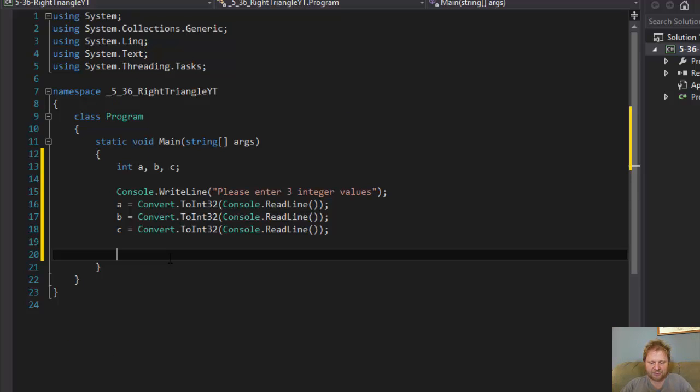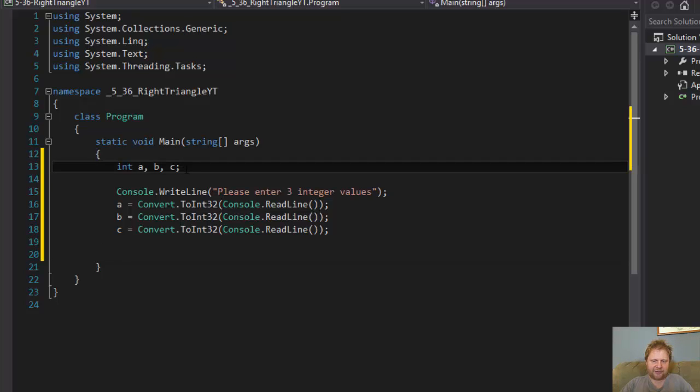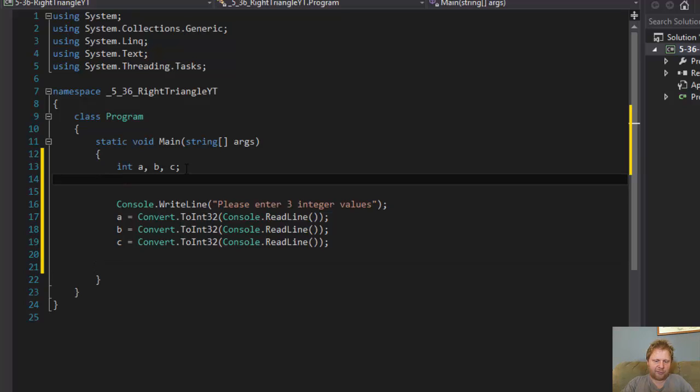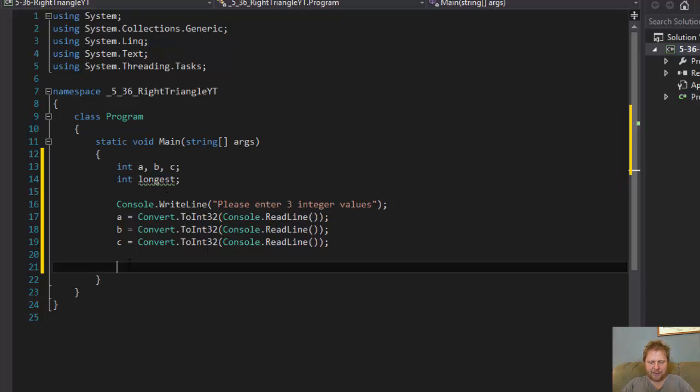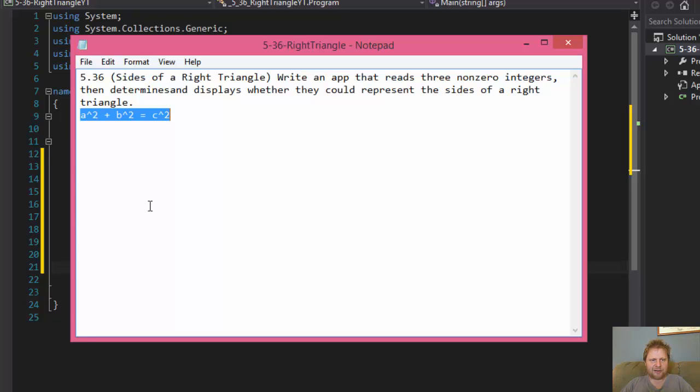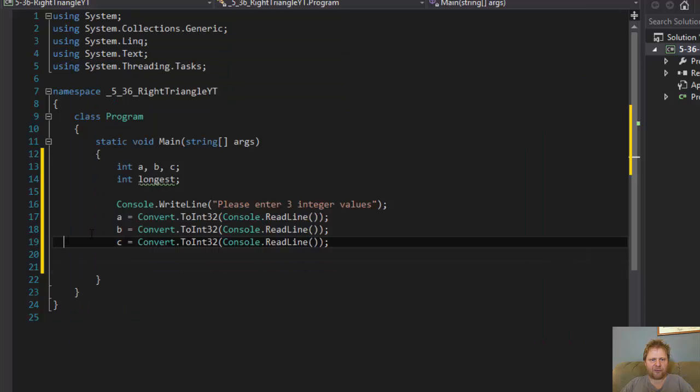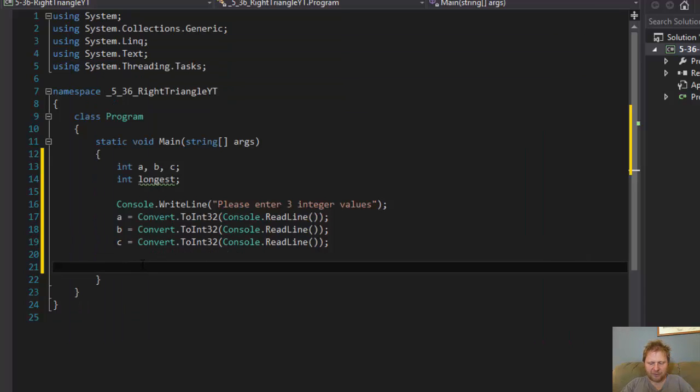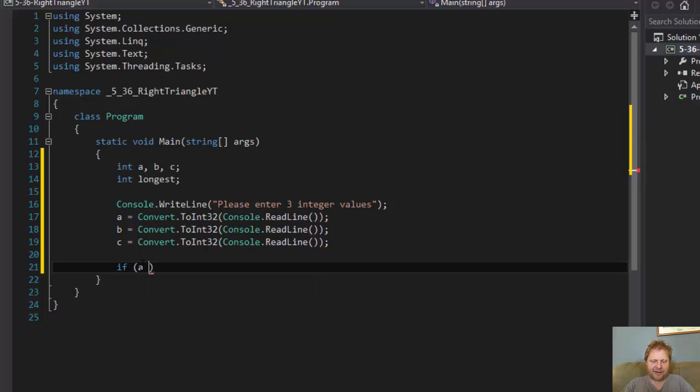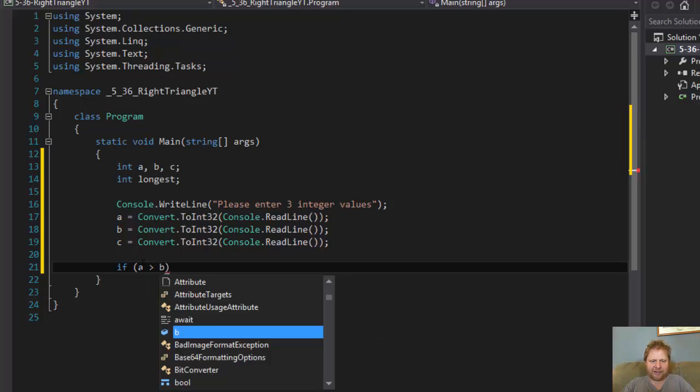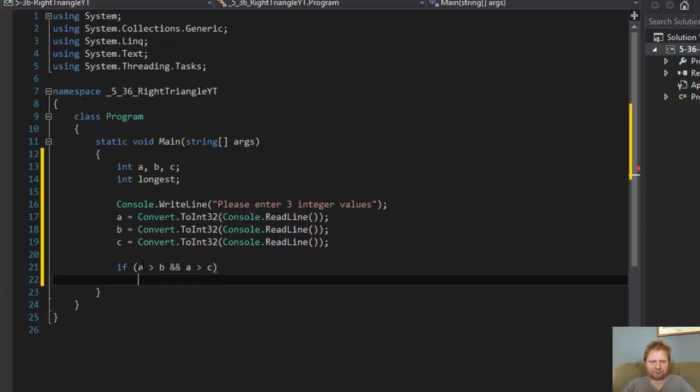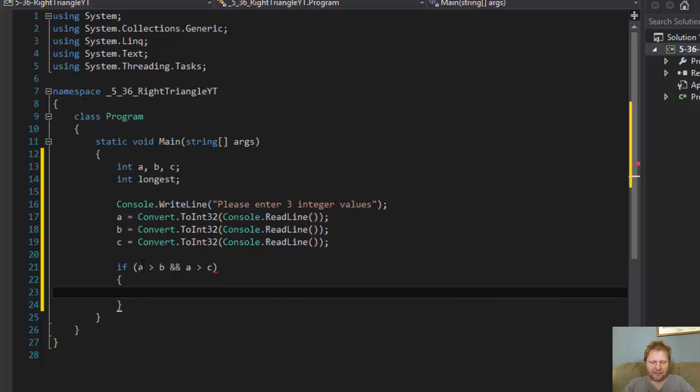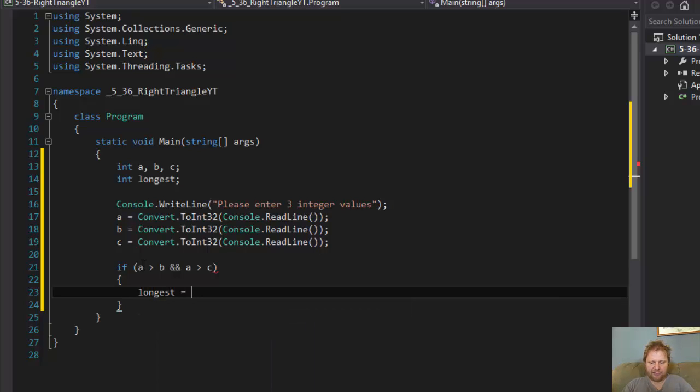We have to determine which one is the longest, the longest side. In fact, let's do a variable called longest. Alright, so this is important because that's what you plug in into the formula. So if the longest side is a, so in other words, if a is greater than b and a is greater than c.